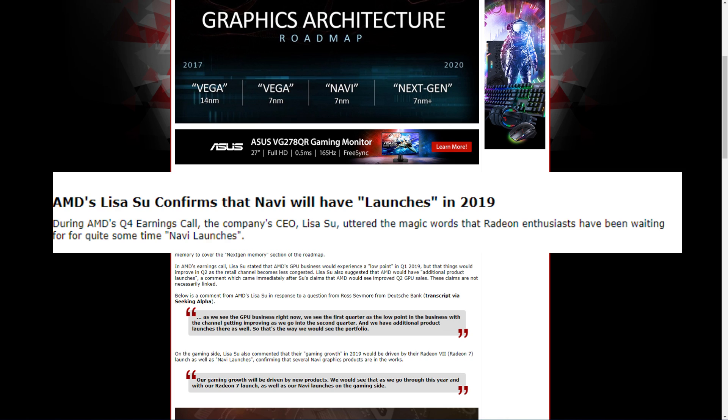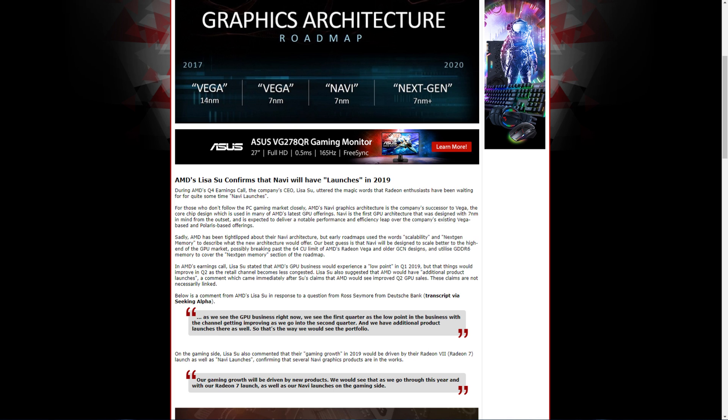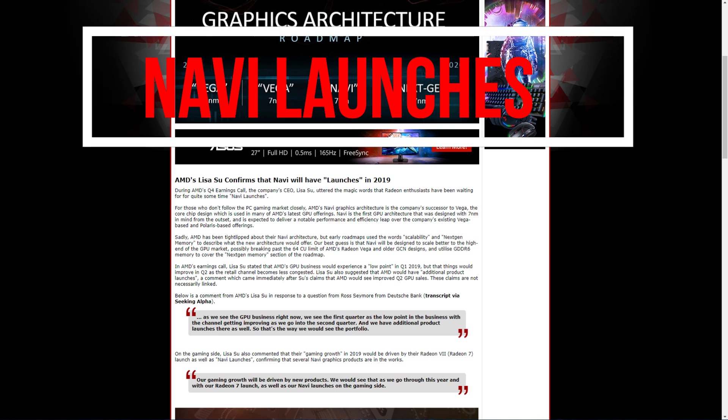During AMD's Q4 earnings call, Lisa Sue uttered the words enthusiasts have been waiting for quite some time: Navi launches.